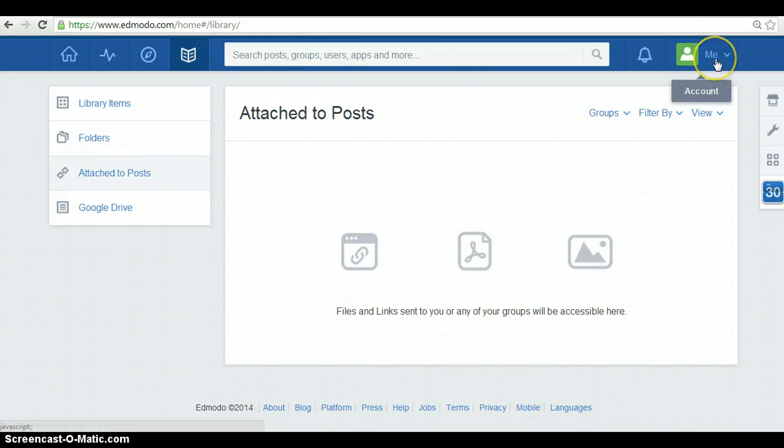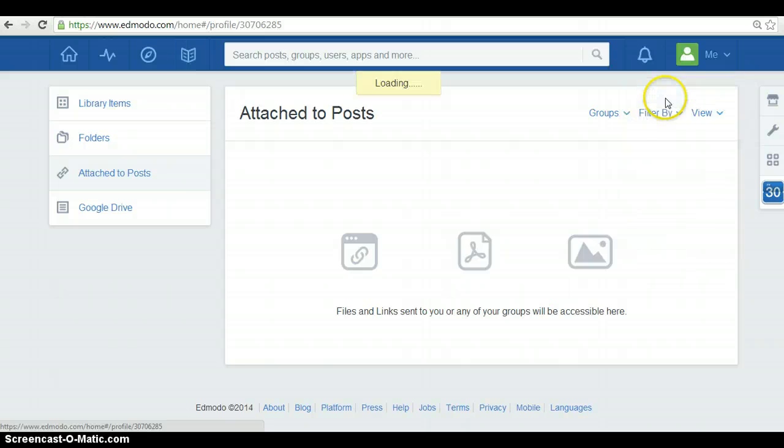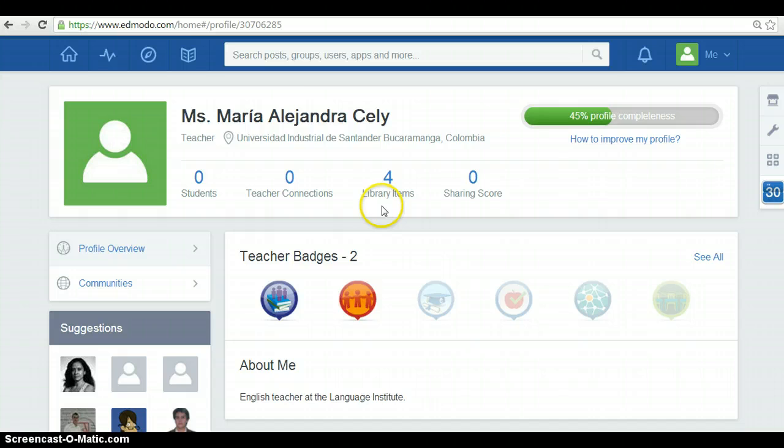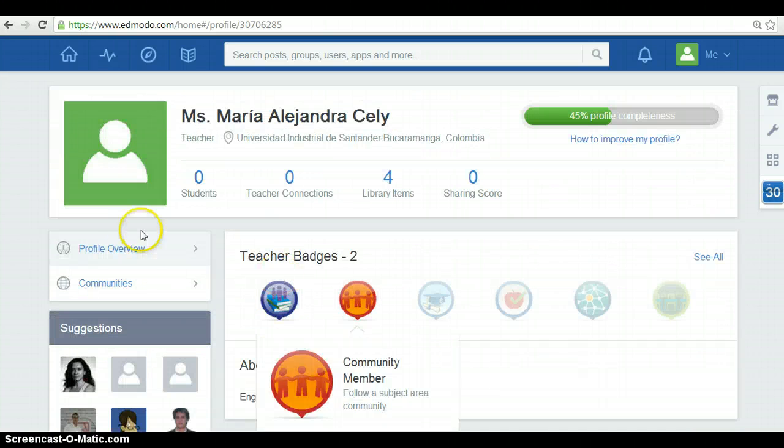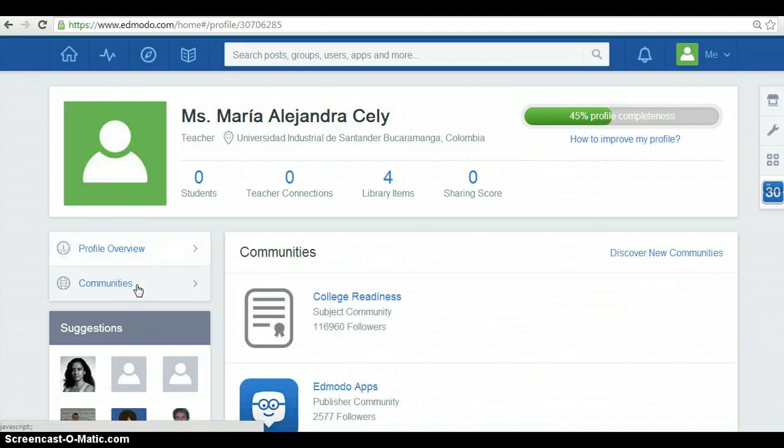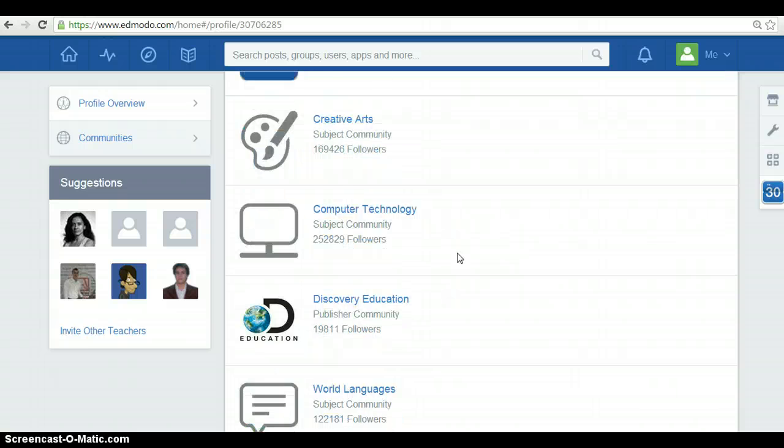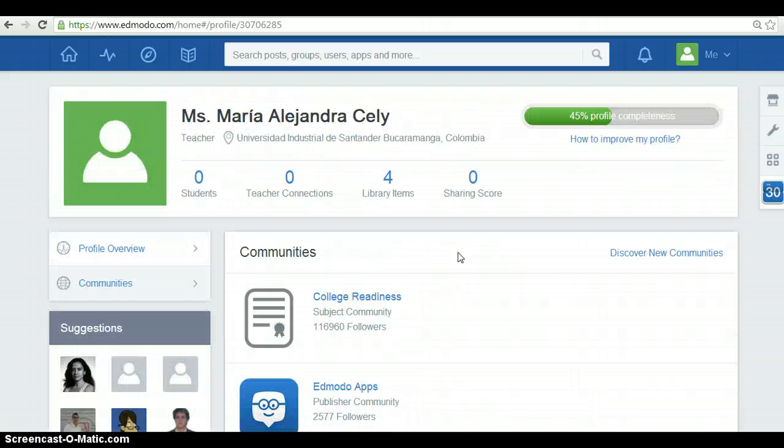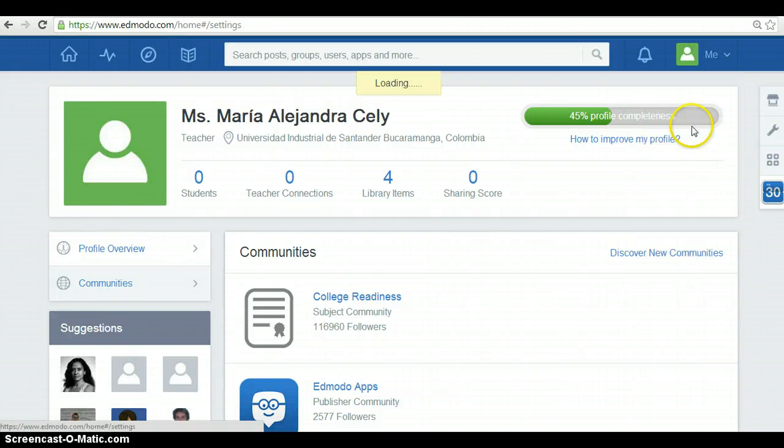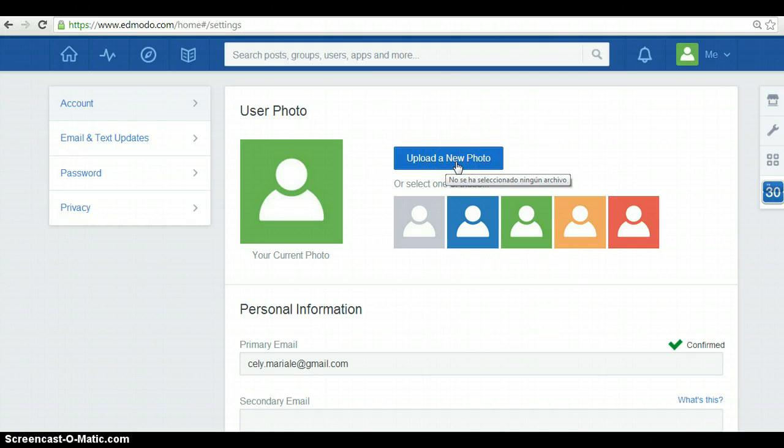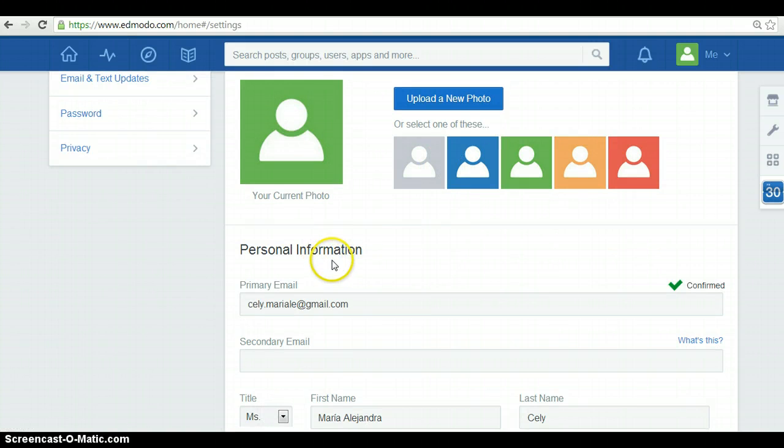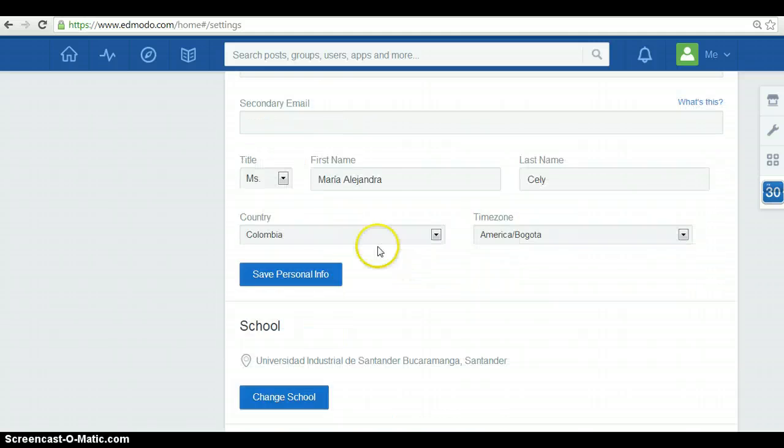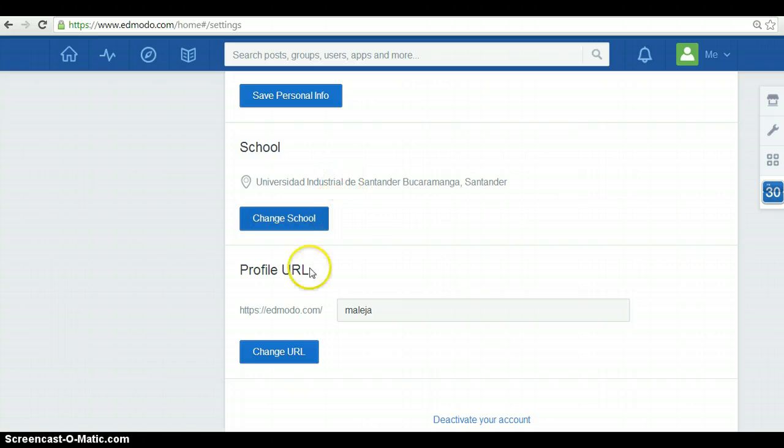Also, you have account options. Here, you can check your profile. Here, you can have a look to your information and update it when it is necessary. Information about you, profile overview. Also, the communities you follow. These are communities I follow in my case. Also, settings. You can upload a photo of yourself or you can choose any updates options. Here, you have personal information, your email account, your name, your country, school or place you work at, and your profile URL.